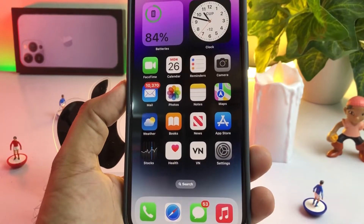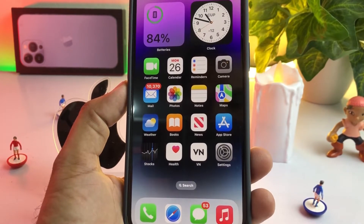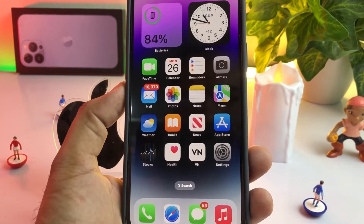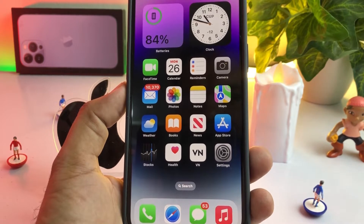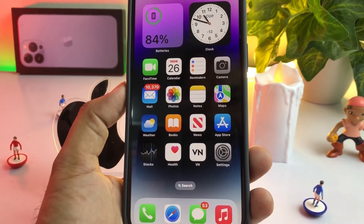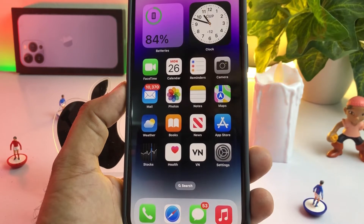Hello friend, welcome back to my channel. This is Vakas and you're watching Vakas Tech. In this video I am going to show you how to turn on assistive touch on iPhone 14, 14 Pro, 14 Pro Max, and 14 Plus. As you can see, this is my iPhone 14 Pro Max and right now I am turning on and enabling my assistive touch.